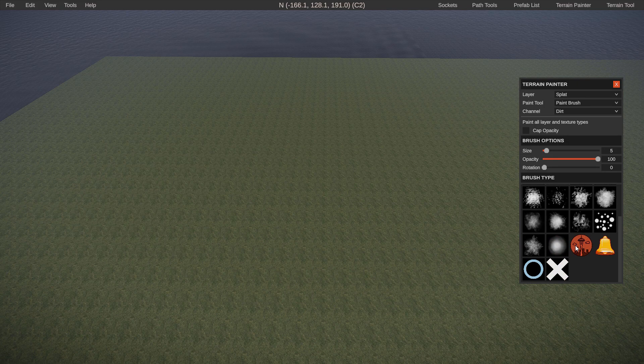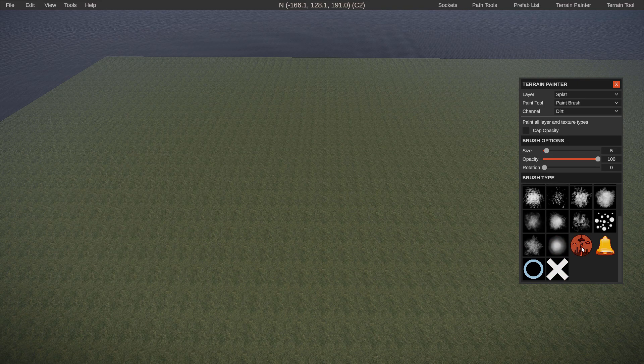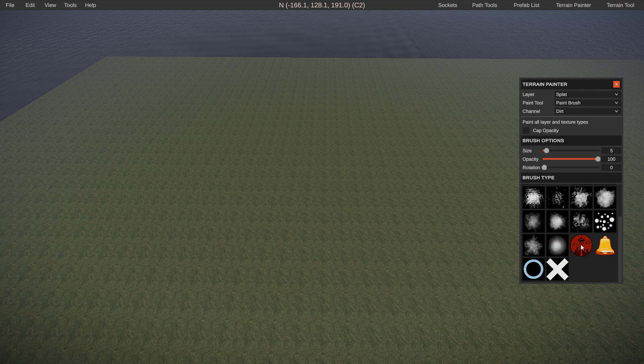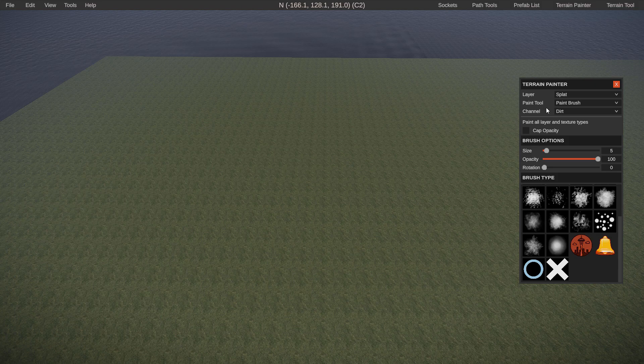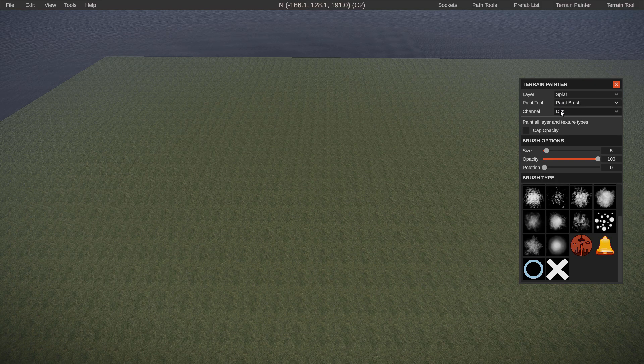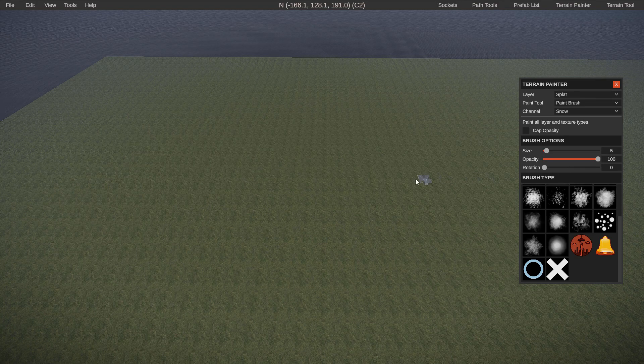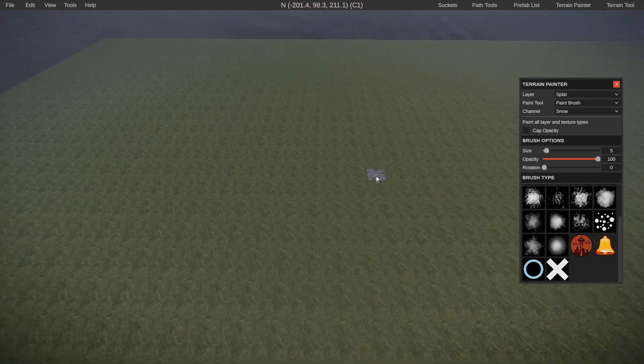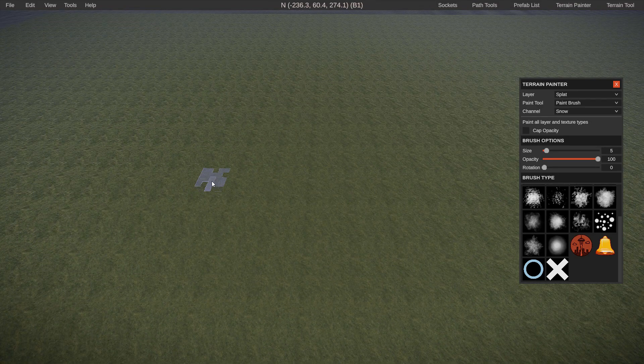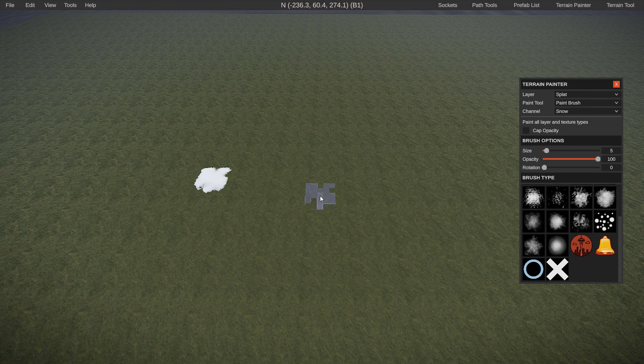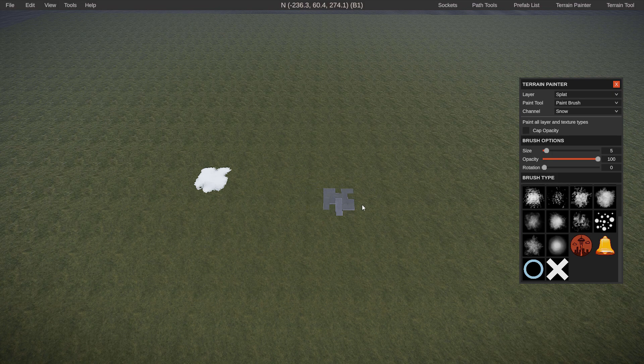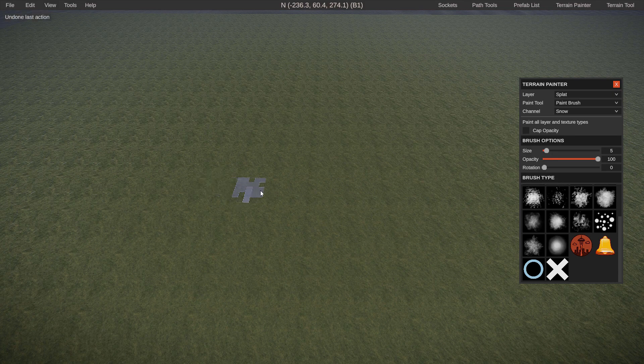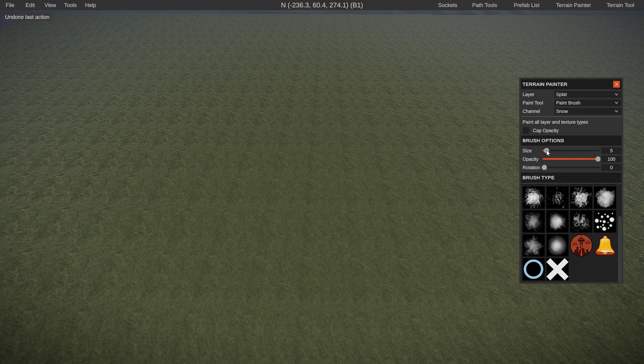So for instance, we're gonna go ahead and start with the space needle since it's the first one on here and we'll paint it as snow. Now keep in mind the size right now is set to five. So with the pixel limitation of the map itself, you're not gonna get the full quality of the space needle logo with that size.